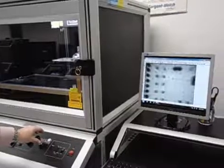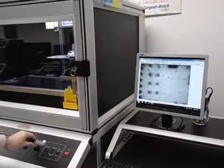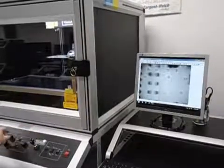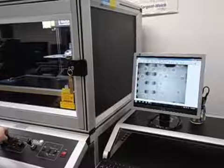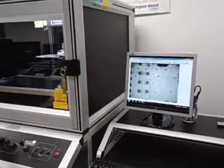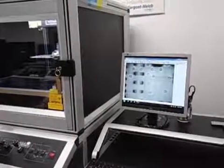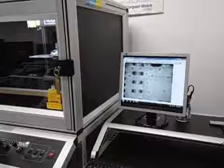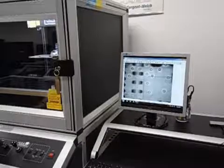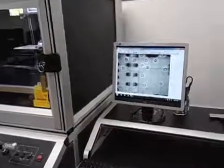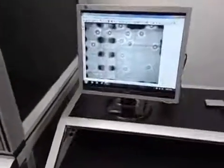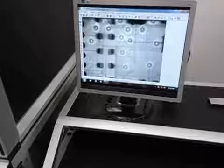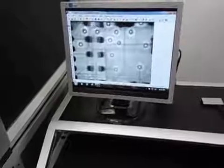But now watch as we lower the X-ray voltage. I'm going to lower it from 80 kilovolts down to 40 kilovolts. And what you'll see is as we lower the voltage, the less dense objects become much more clear. We're now down to 40 kilovolts.